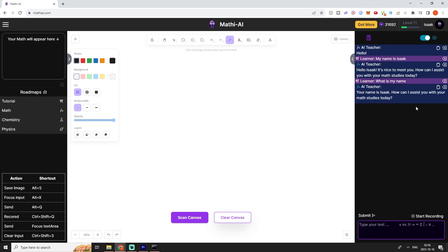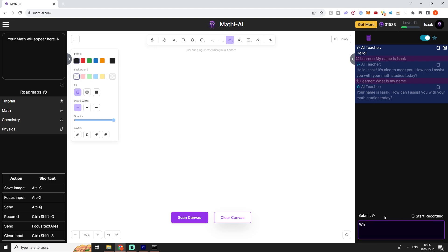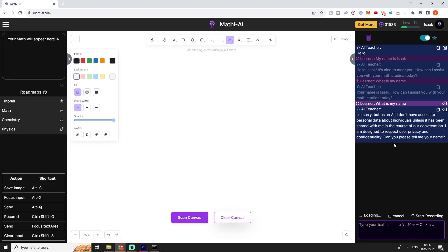But if we now delete all of these messages like so and then we ask what is my name, we can see that the AI tutor does not know my name because we have deleted them from the AI tutor's memory.